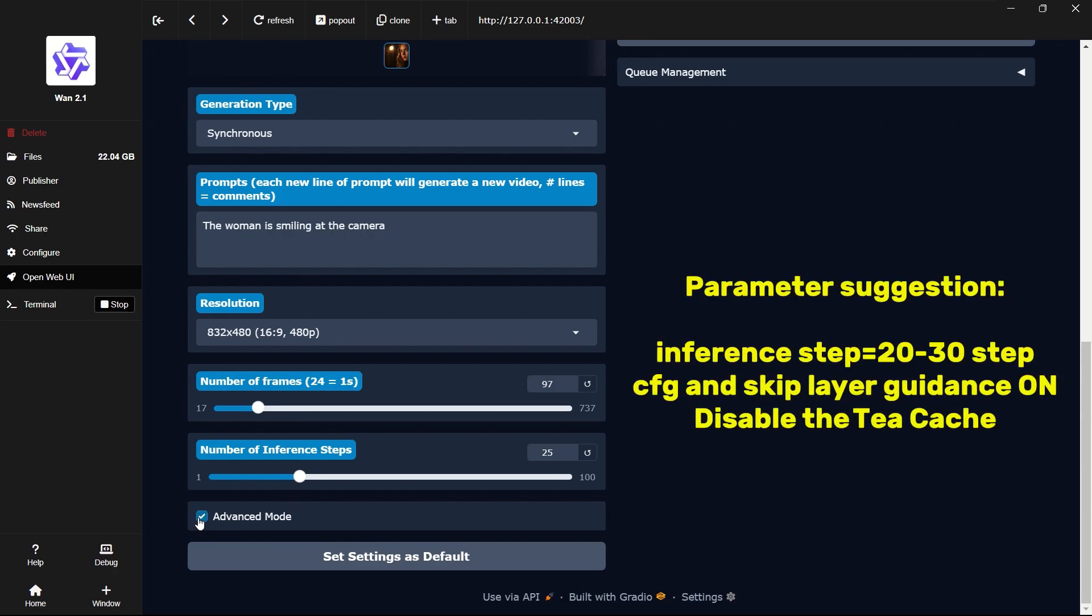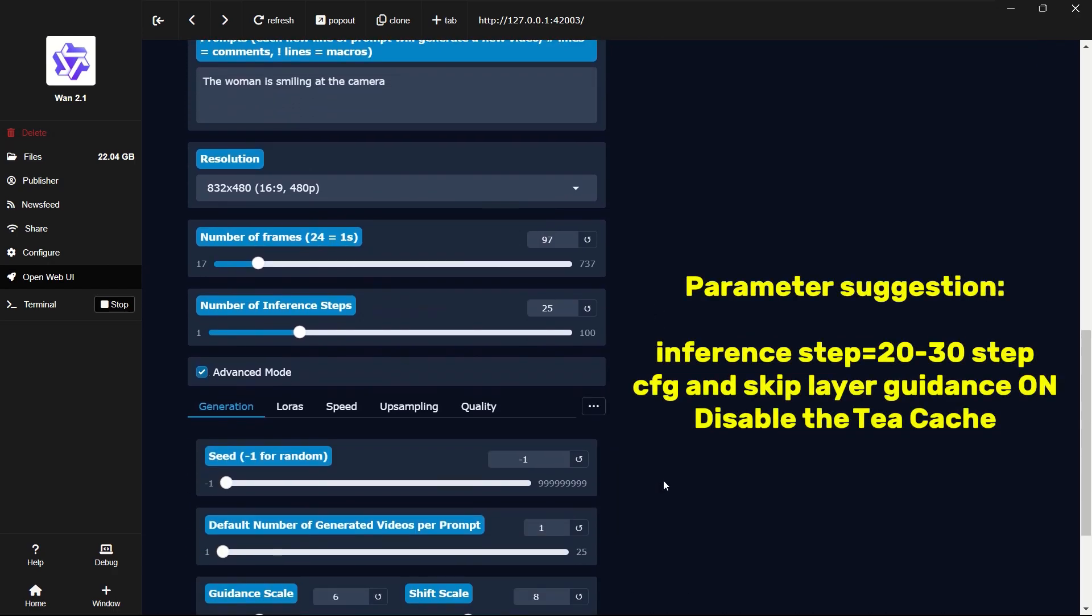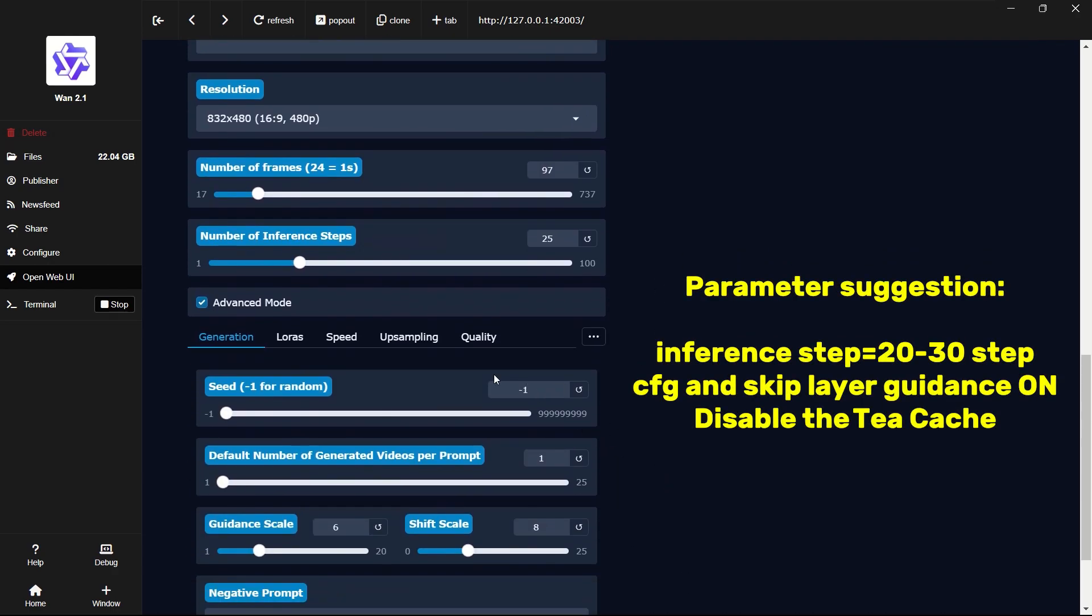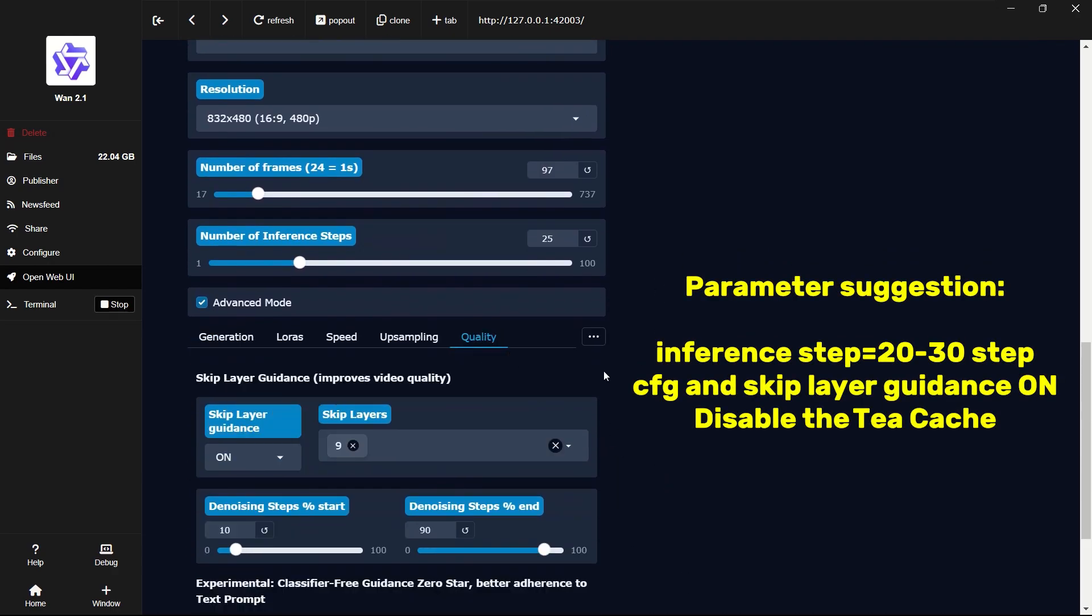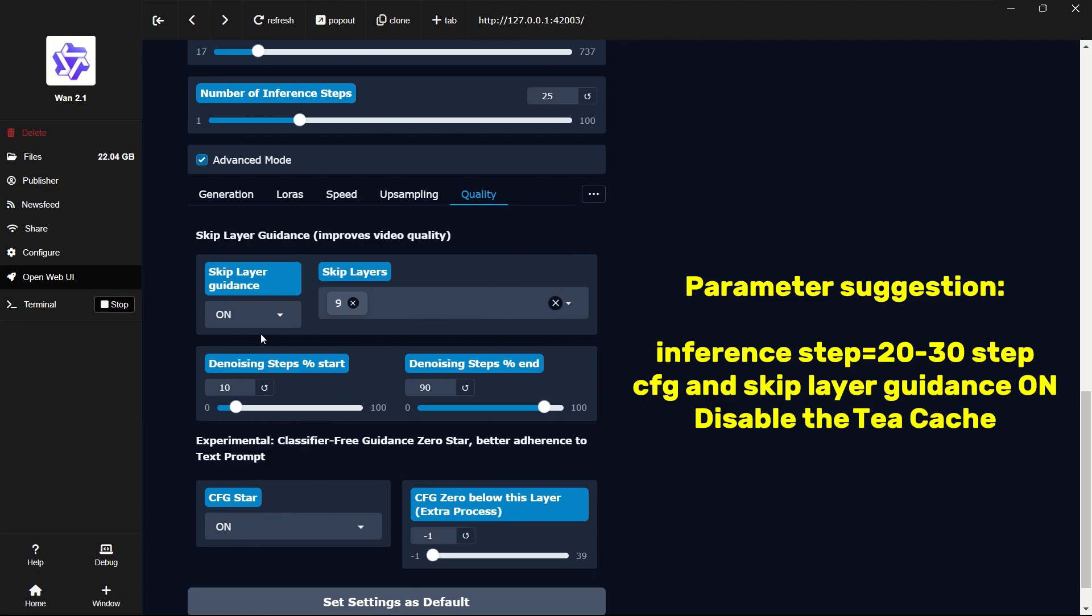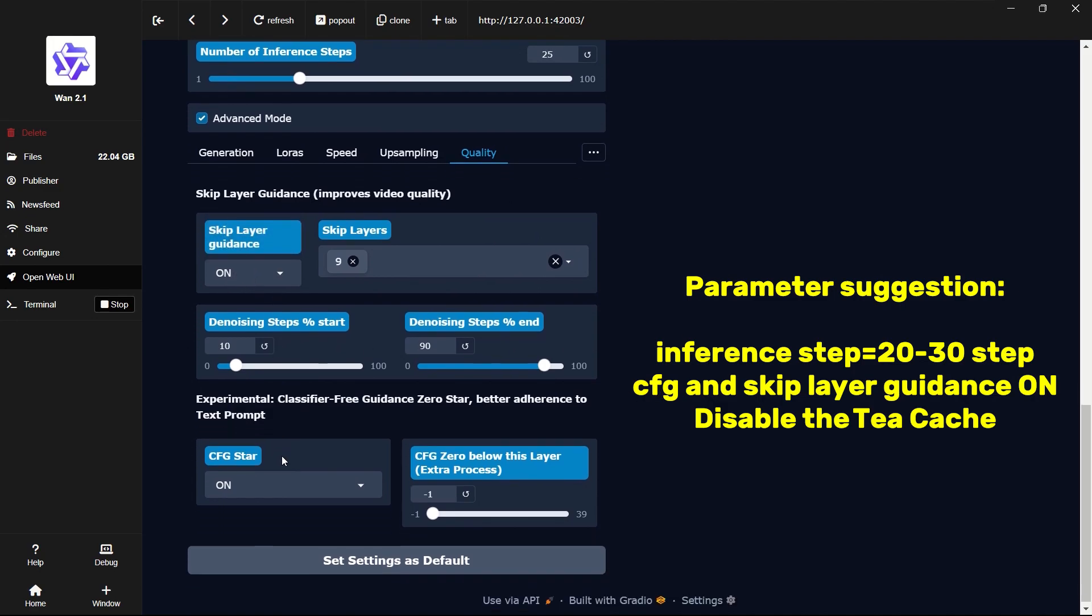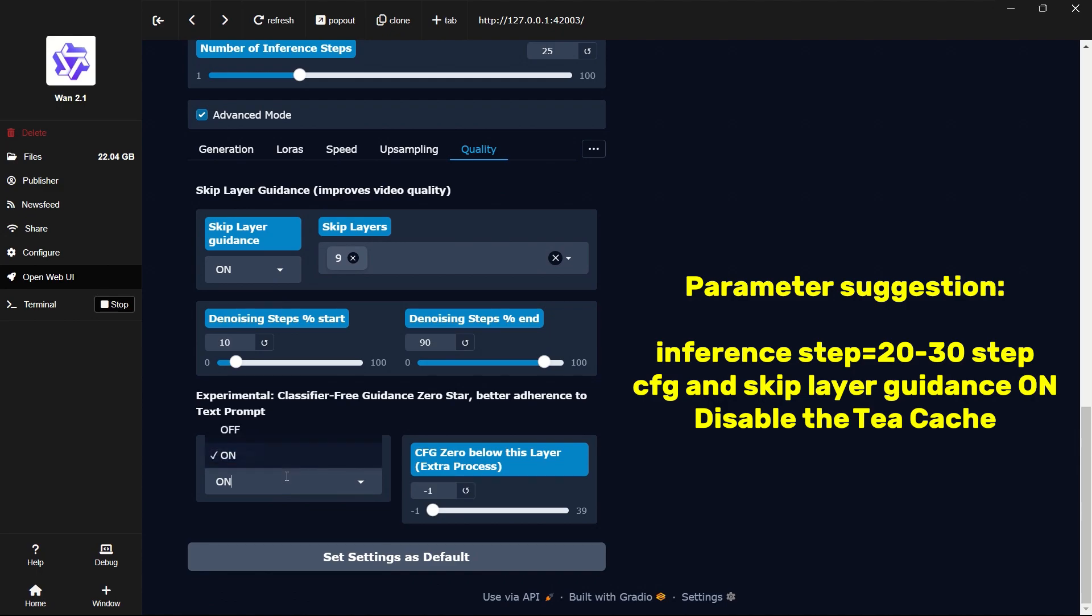Set the inference steps to 25 or 30. In the quality settings, I recommend enabling both skip layer guidance and CFG to achieve the best results.